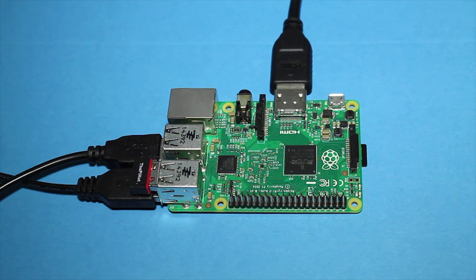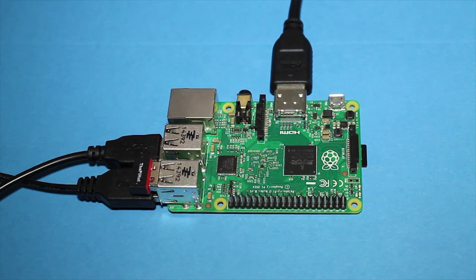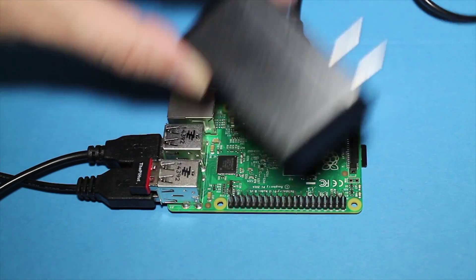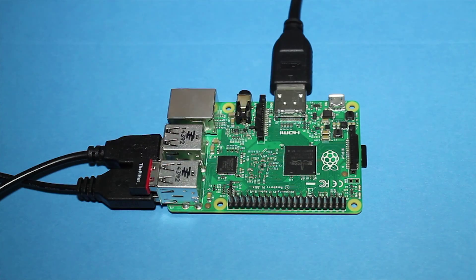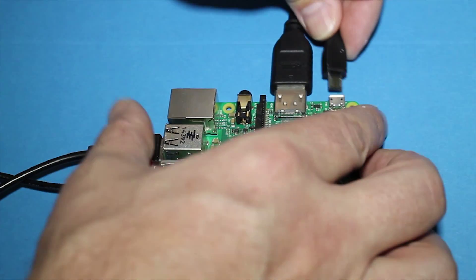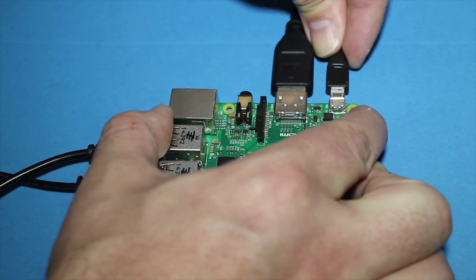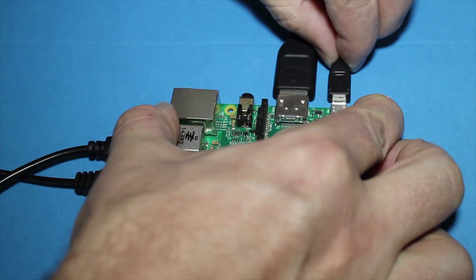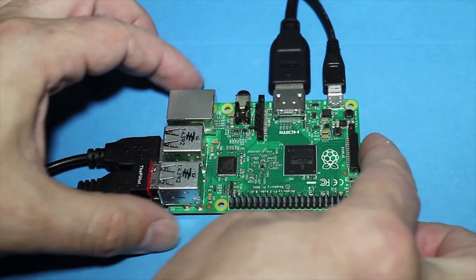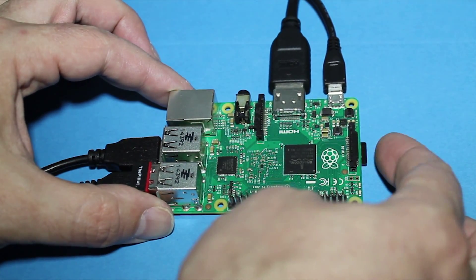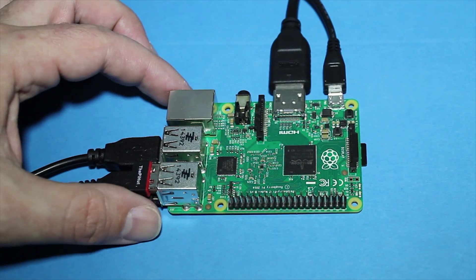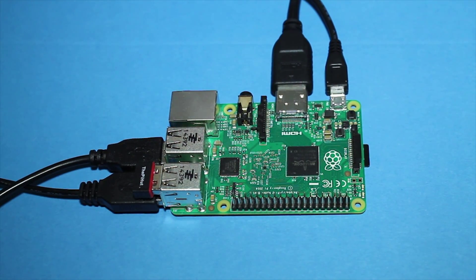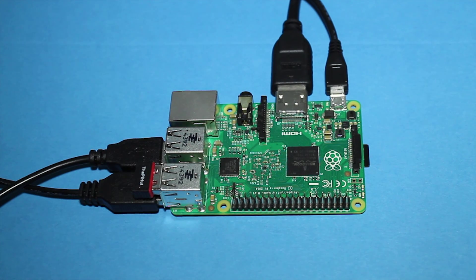And the last thing we're going to do is apply power. Now, it's best to have the cord unplugged from the wall and plug in this end first. And be careful you don't accidentally eject the micro SD card when you're doing that. I've done that a few times. And then we plug it in and we will begin to boot.